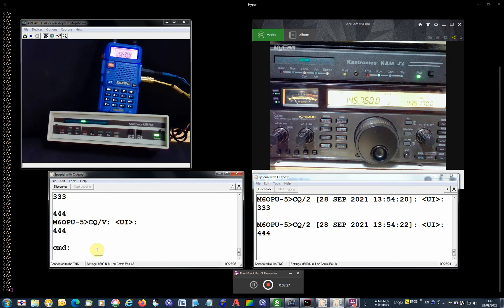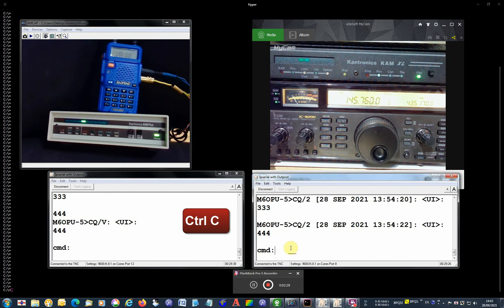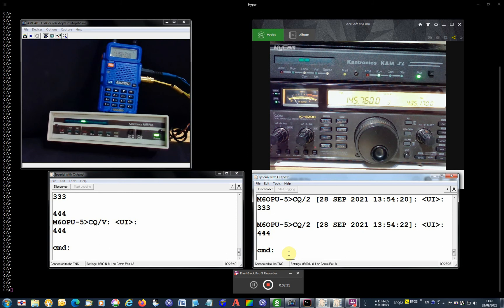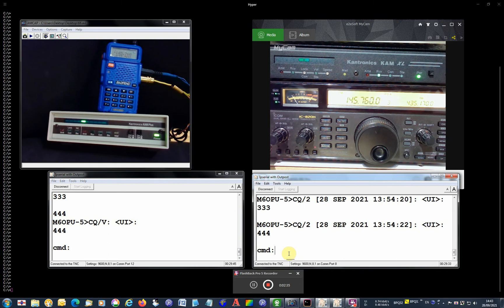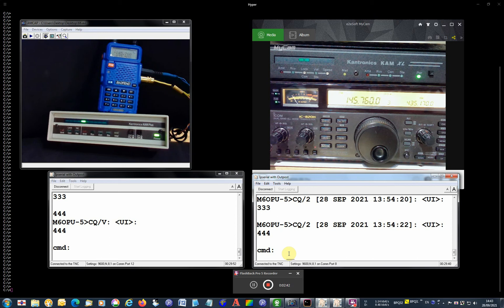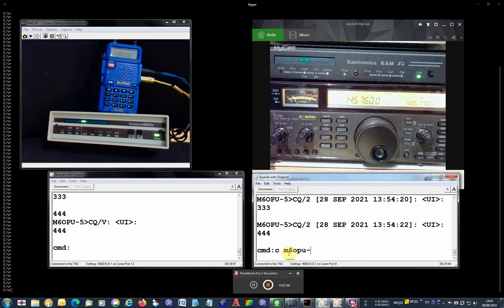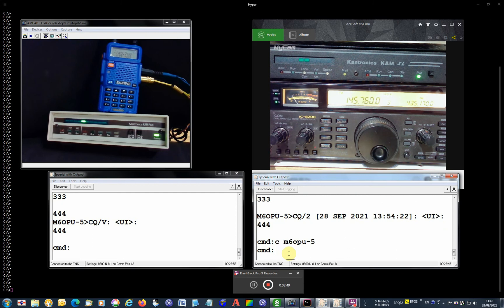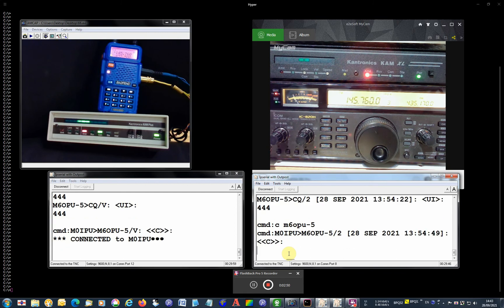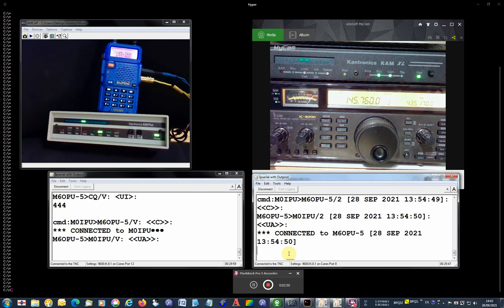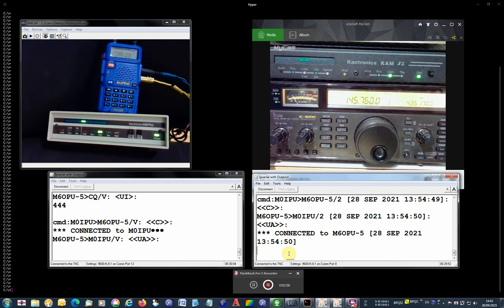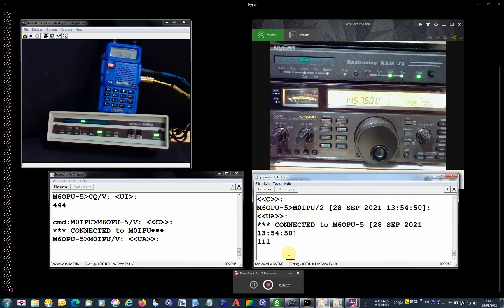Let's try connection now, so I'm connecting from Kam Excel on the ICOM to the Kam Plus on the left connected to the HT. Yeah, absolutely fine. Let's try some gibberish here.